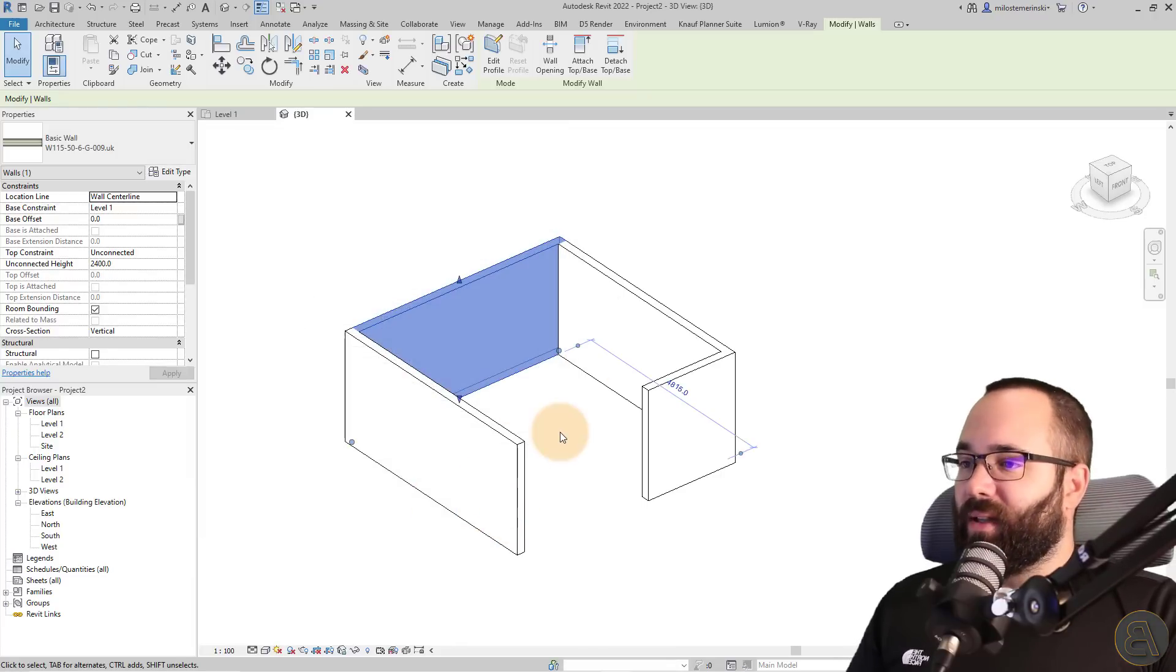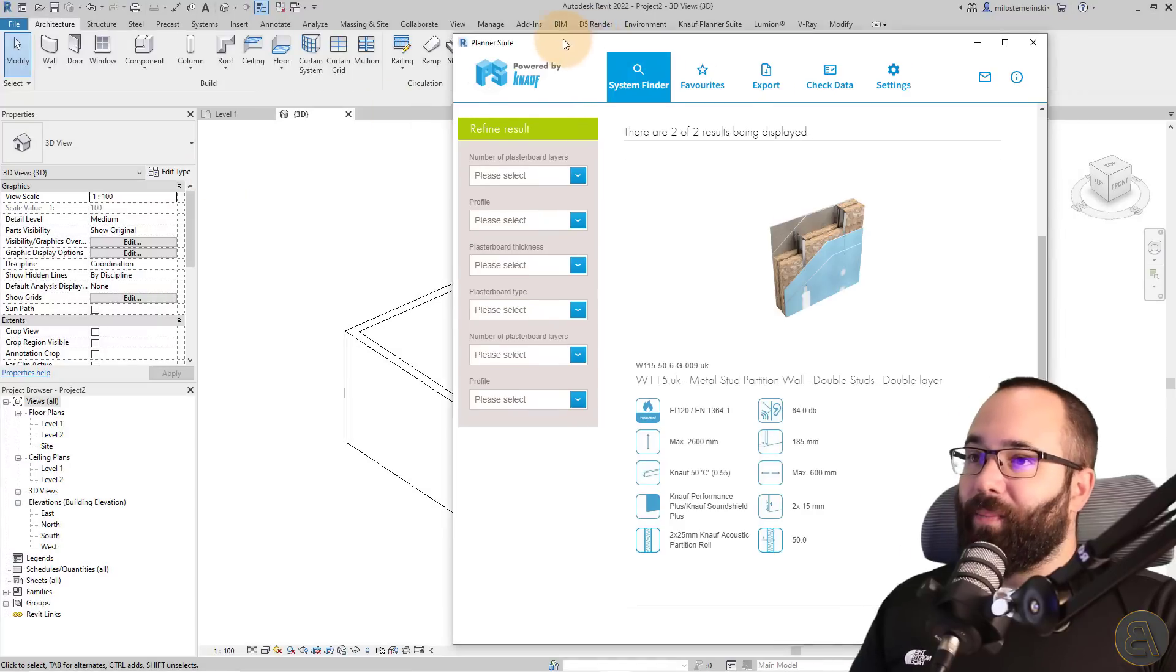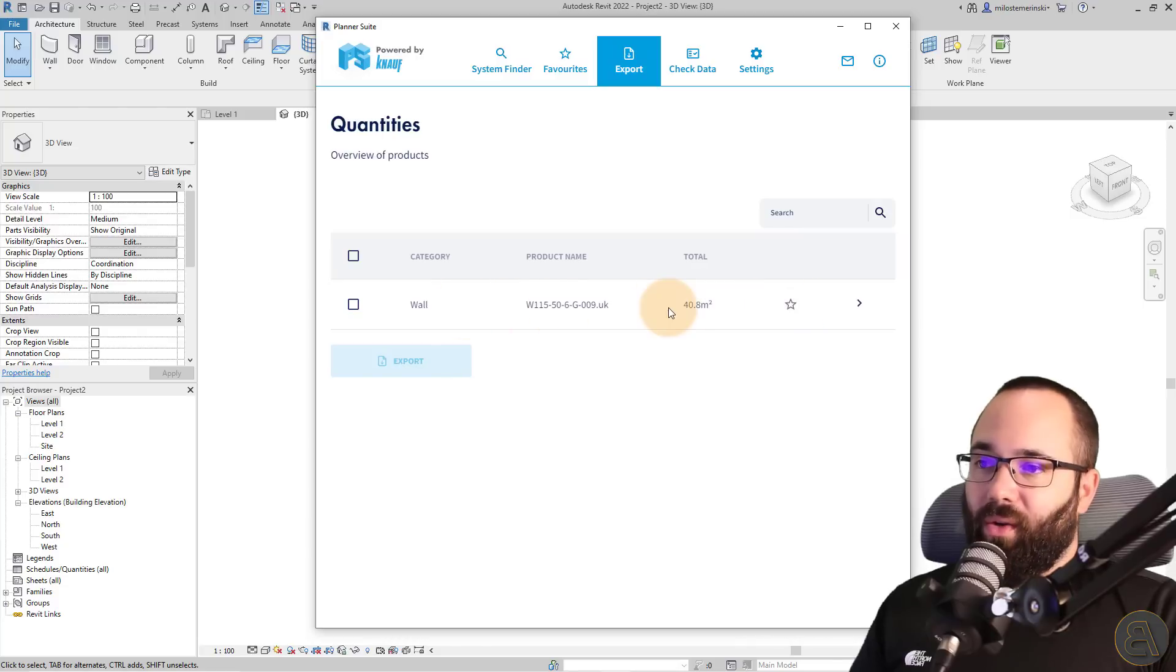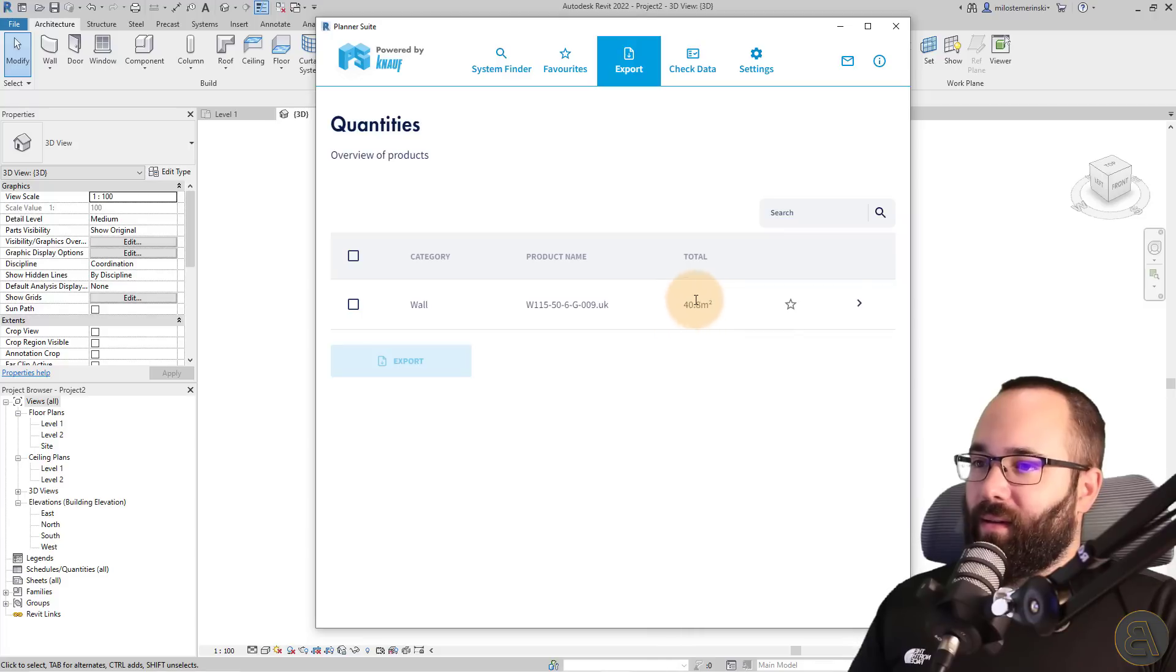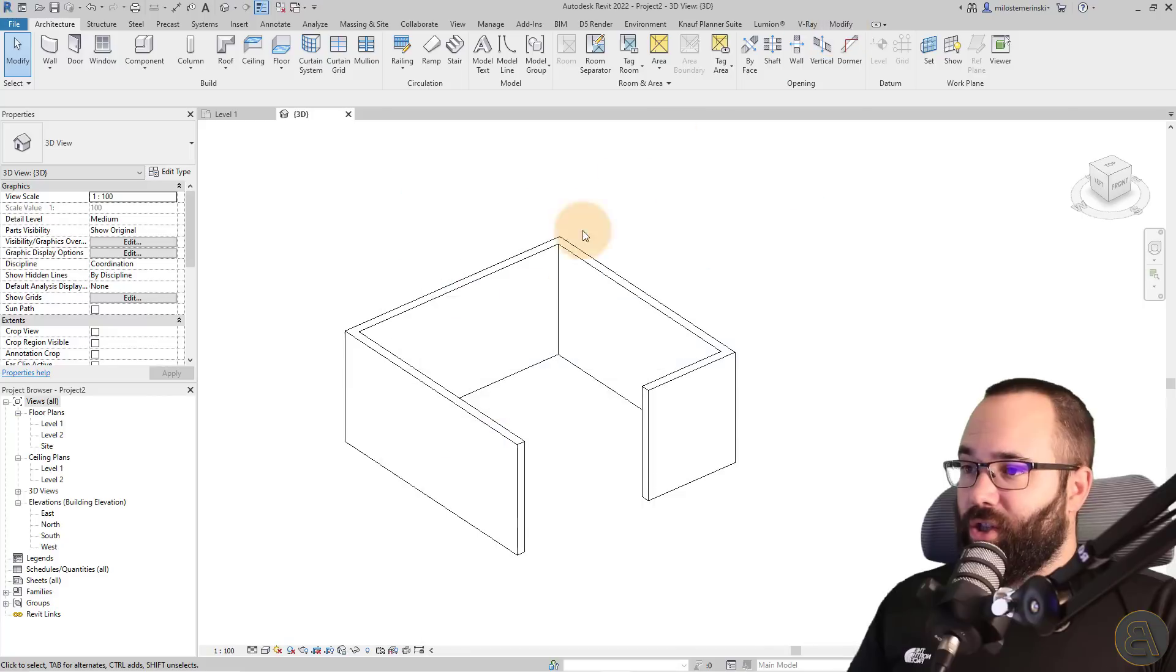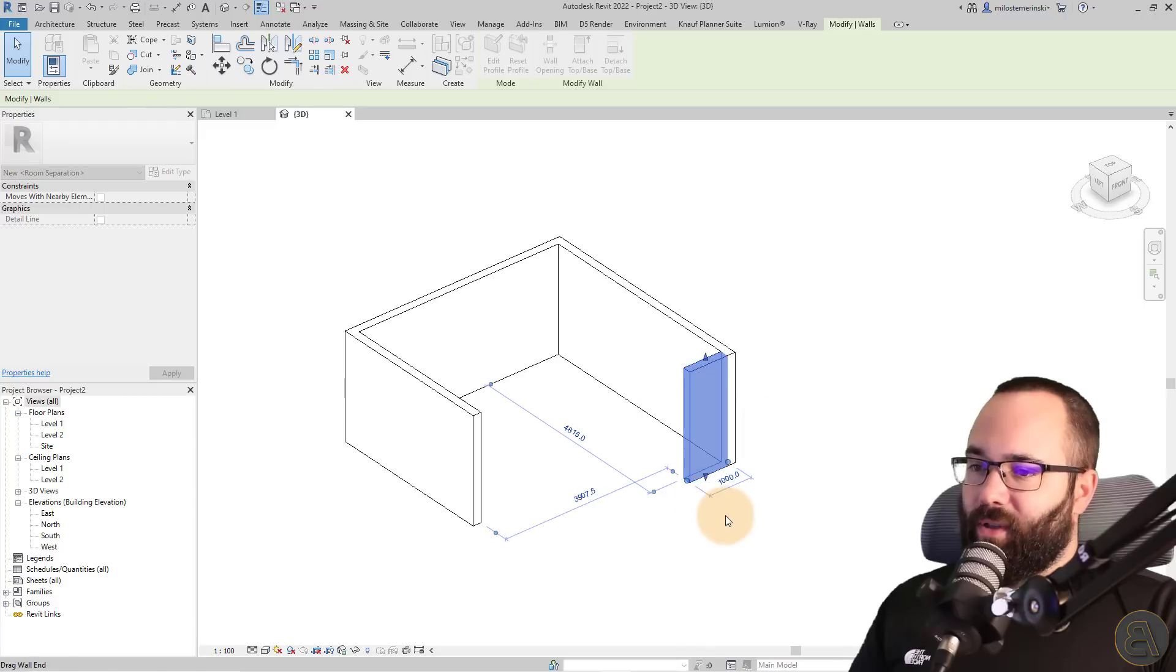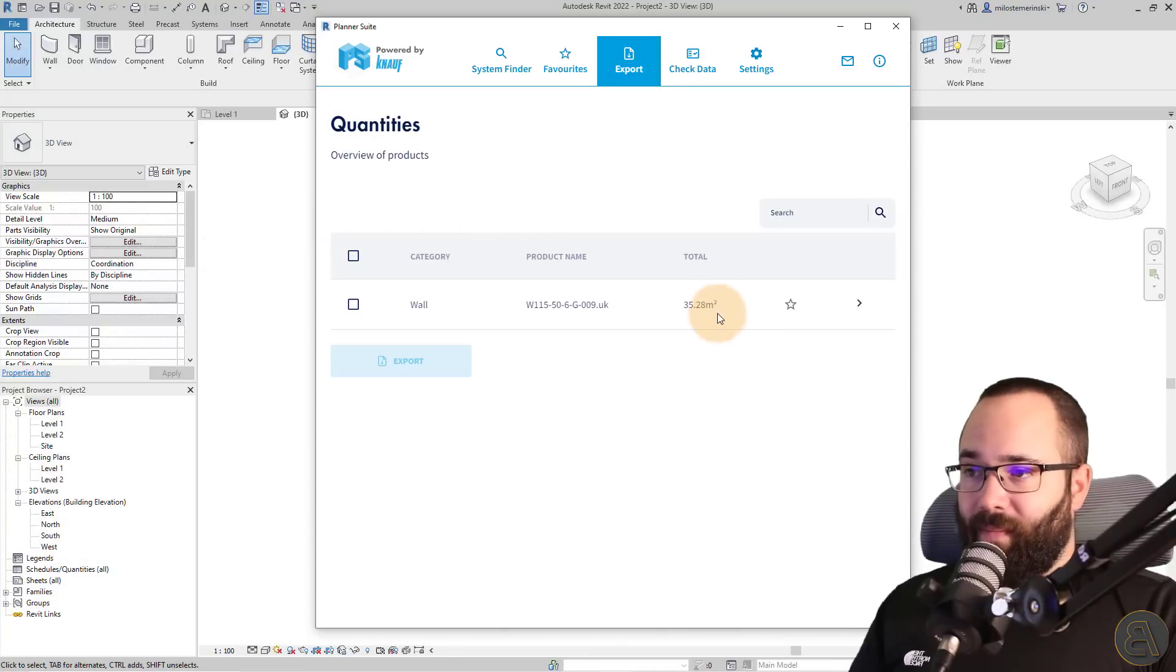So once you're happy with that, I'm just going to click okay here and let's now bring up the planner suite here. And now what you'll see is here under export. What you'll see that we have this particular wall and it's reporting that the total amount of it or the total quantity is 40.8 square meters. Now, if we decide to make some changes to the project, so if I decide to make this a bit shorter here, this a bit shorter here, what you'll notice is that when we bring up the planner suite again, that number has changed here.